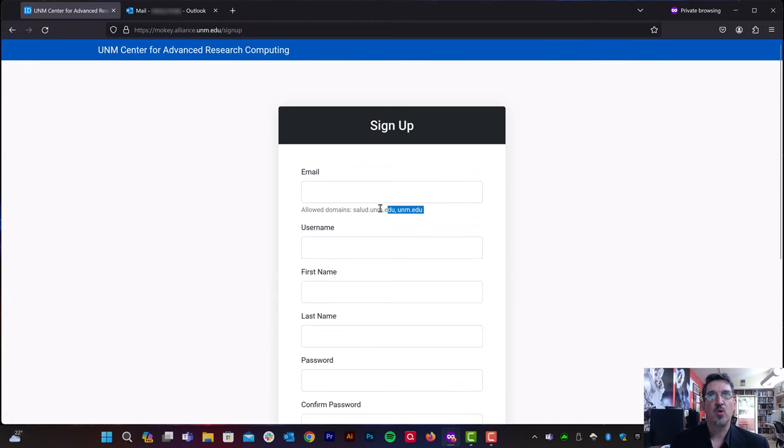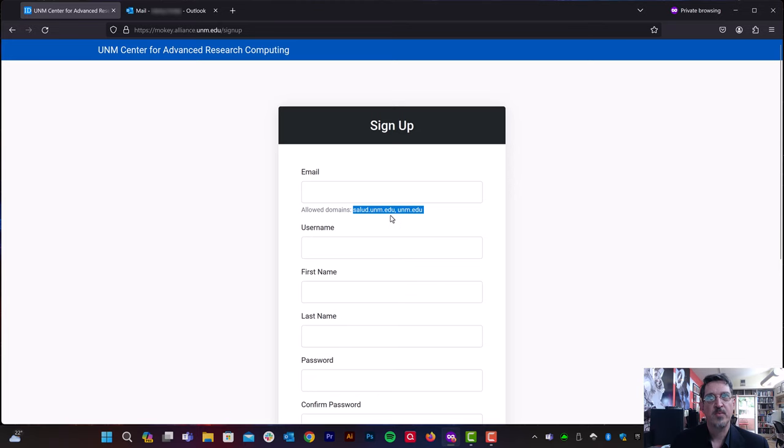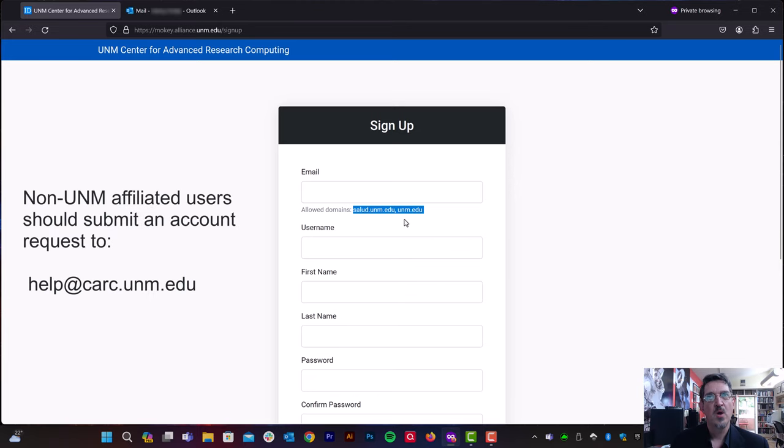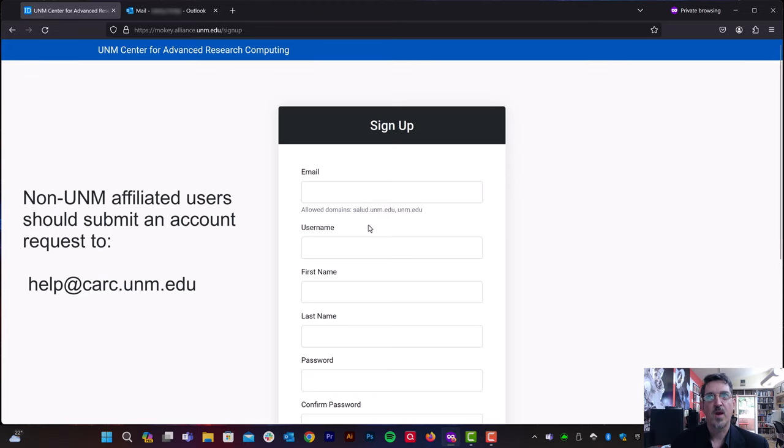This tool will allow you to create an account automatically at Carsey if you have an email address ending in salud.unm.edu or unm.edu. We may expand that list of approved domains in the future. But right now, those are the two domains that we allow automatic account creation from.